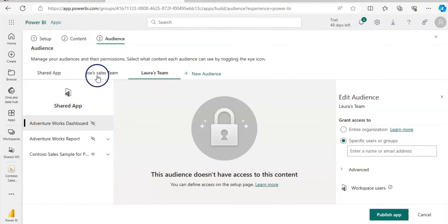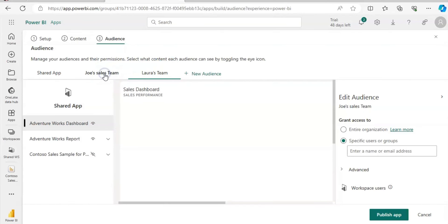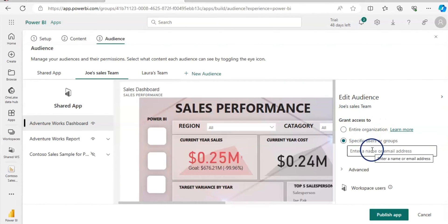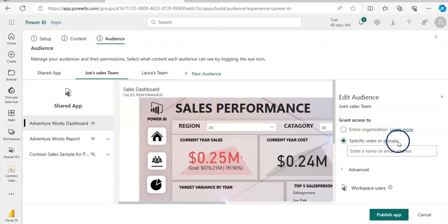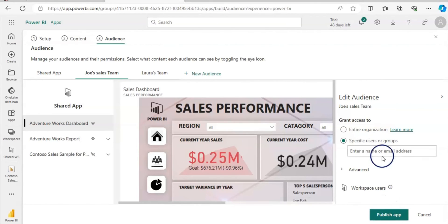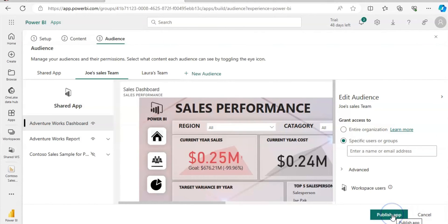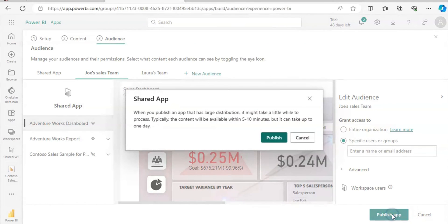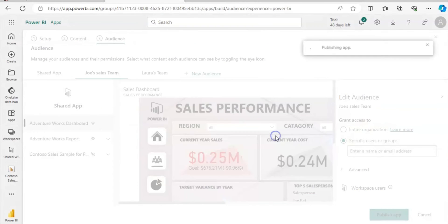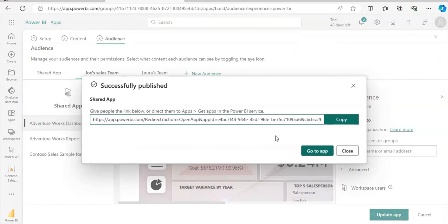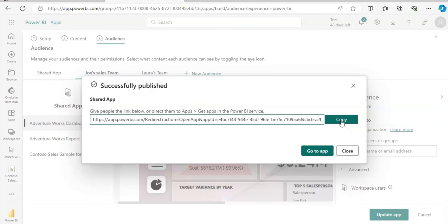For these two teams, you can give here permission grant access. You can give a specific user or group email address or their names here and publish the app. Of course, we don't want to share with the entire organization, but there is an option for that as well. I'm going to publish this app. Now it gives you a link to share with the audiences. You can copy it and close this, or you can go to the app.